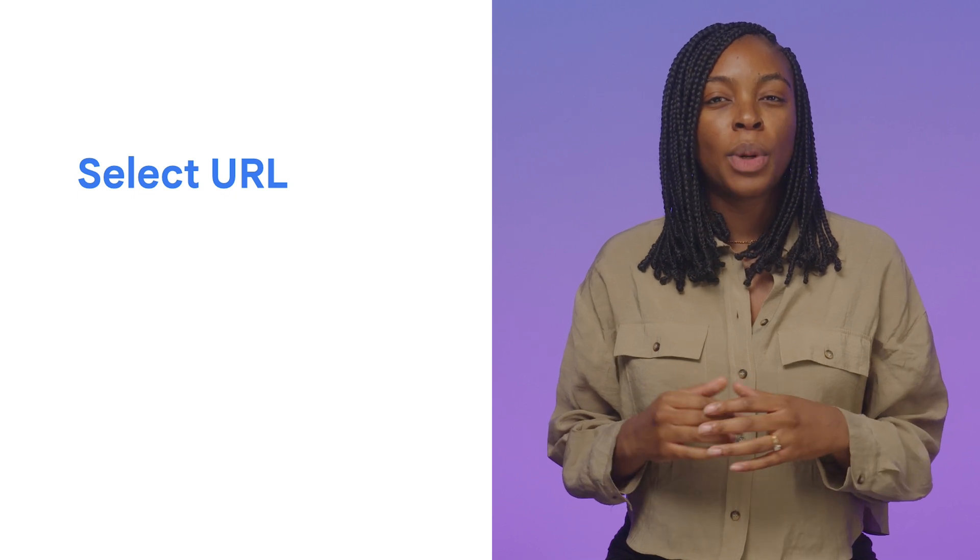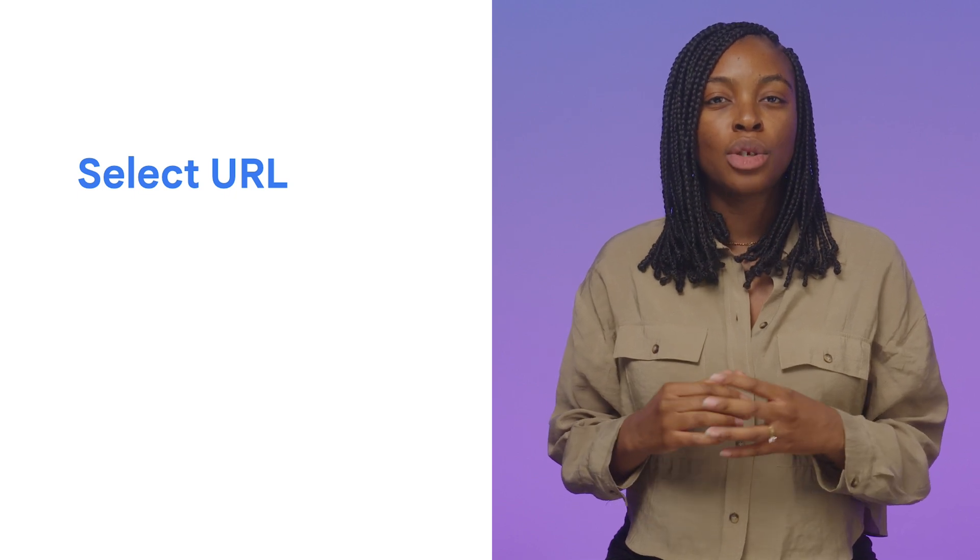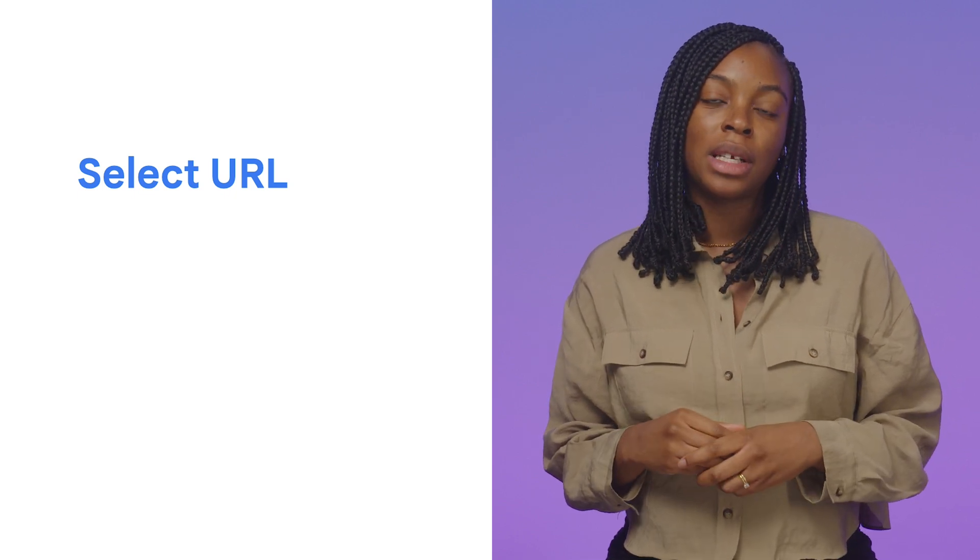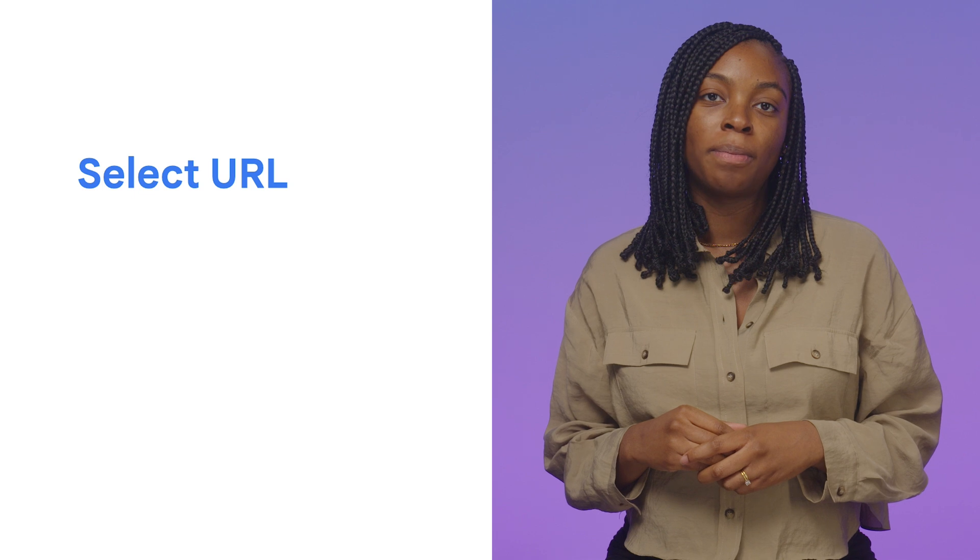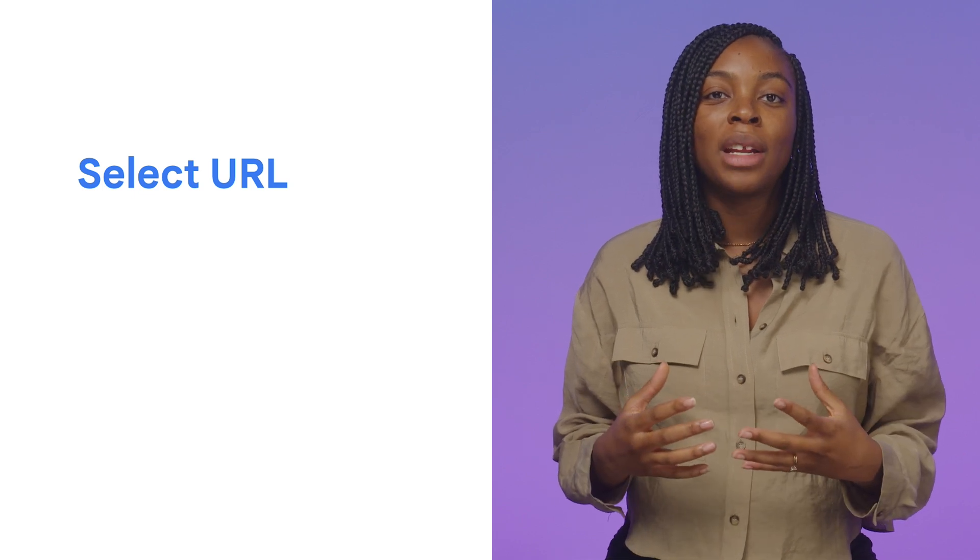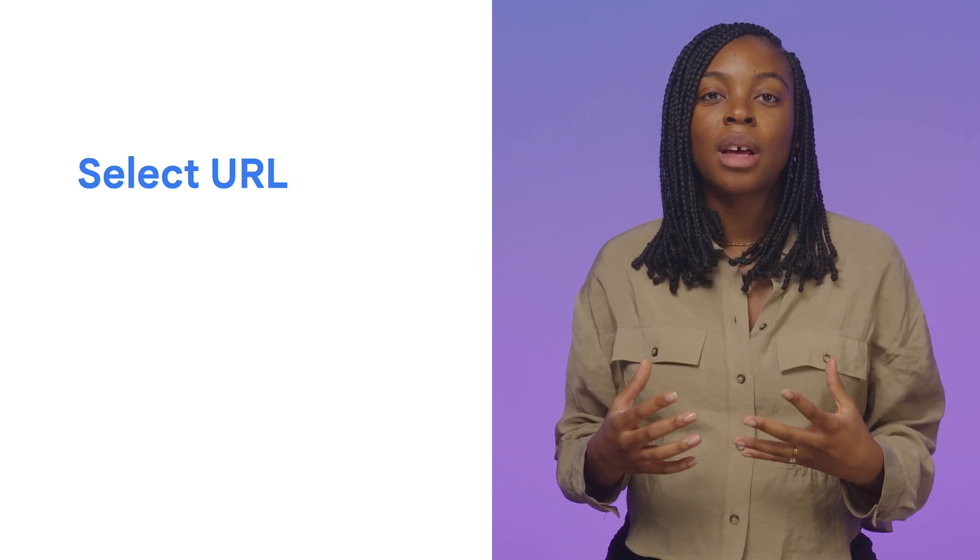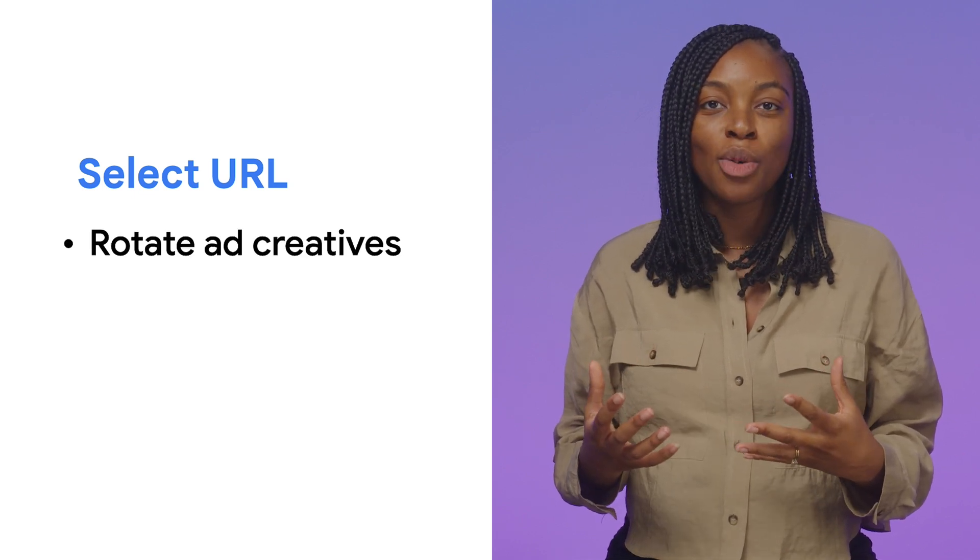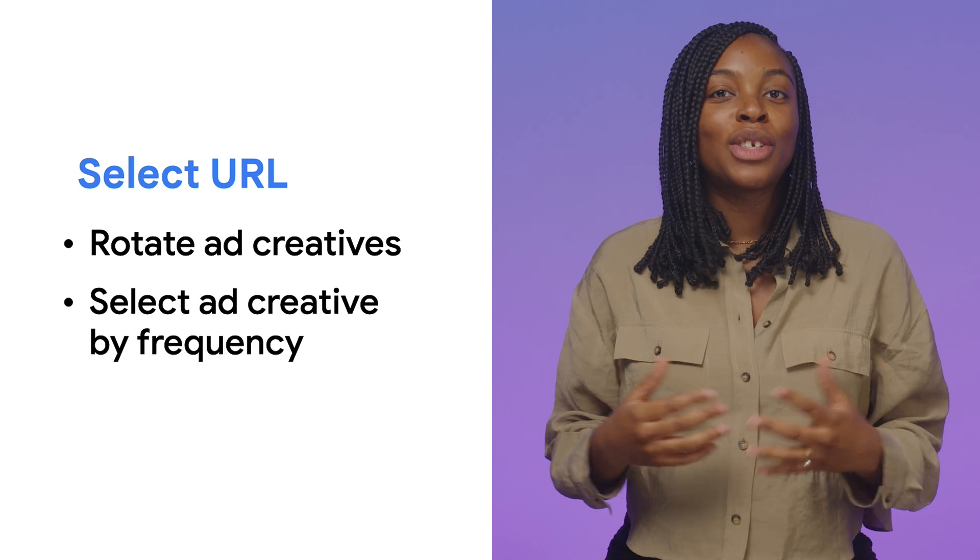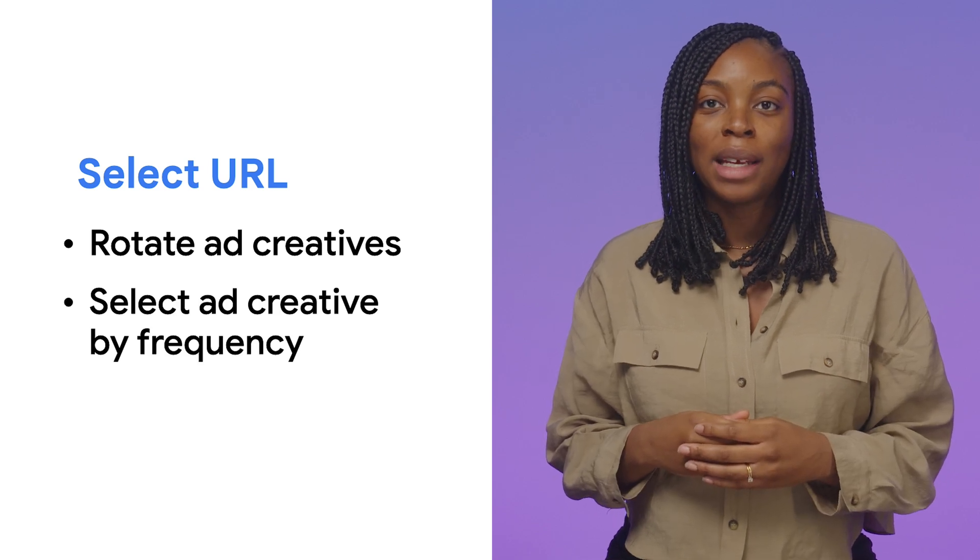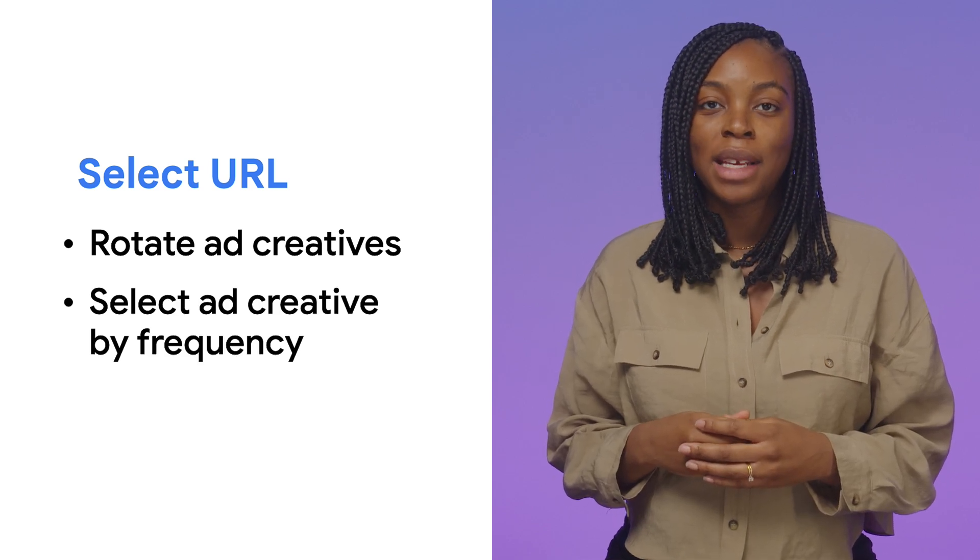Until at least 2026, the chosen URL can also be rendered in an iframe. This API is great if you want to do things like rotate creative for ads or select a creative based on how frequently it has already been seen.